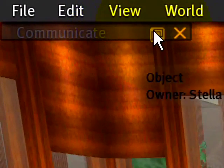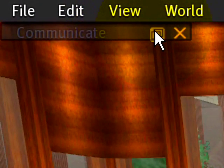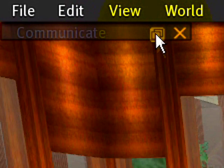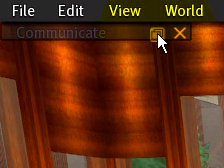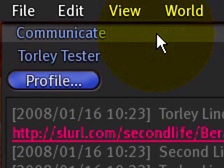I can also click again — now it's going to be a Maximize button, as you can see from the icon — and then it will expand the window.